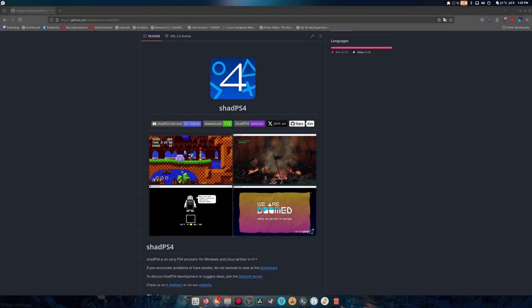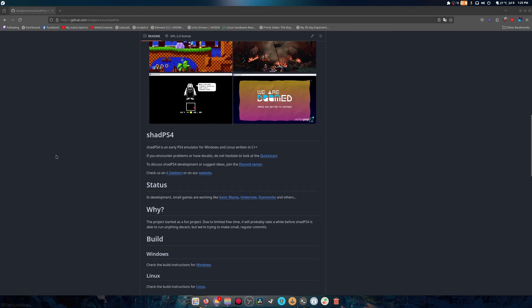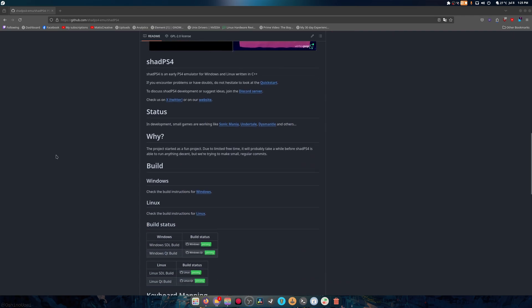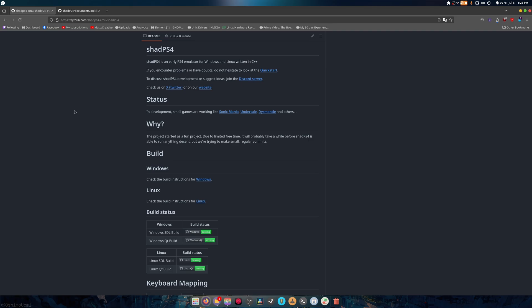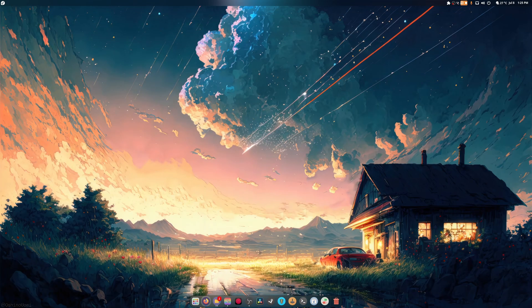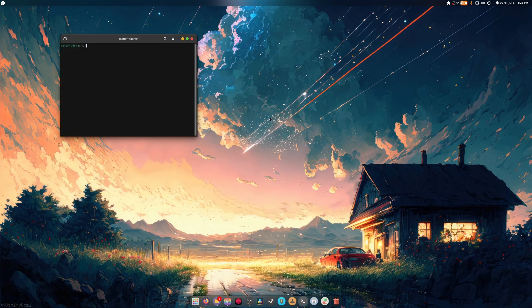Hey guys, welcome back to another video. Today we're talking about Shad PS4 and how to compile it. We're just going to show you how to compile it. There are instructions right here, but as I've said many times before, people learn visually and others don't, so we're going to get to that right now.